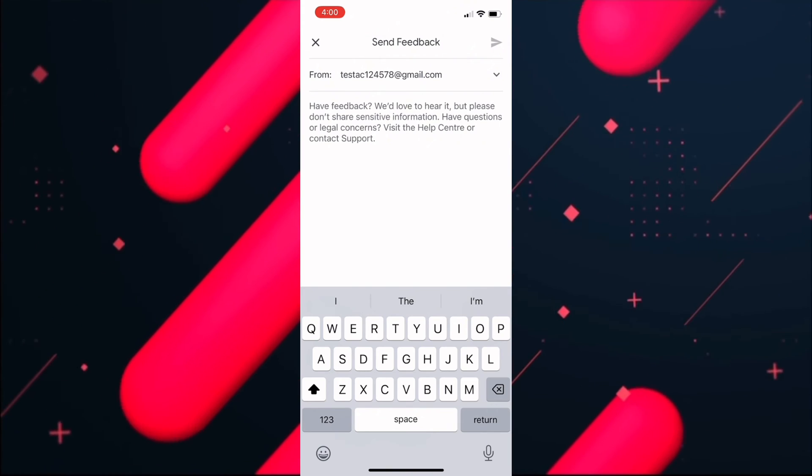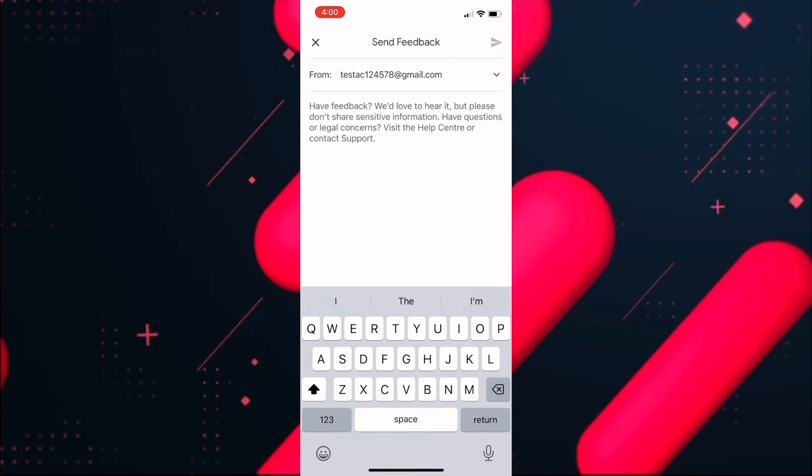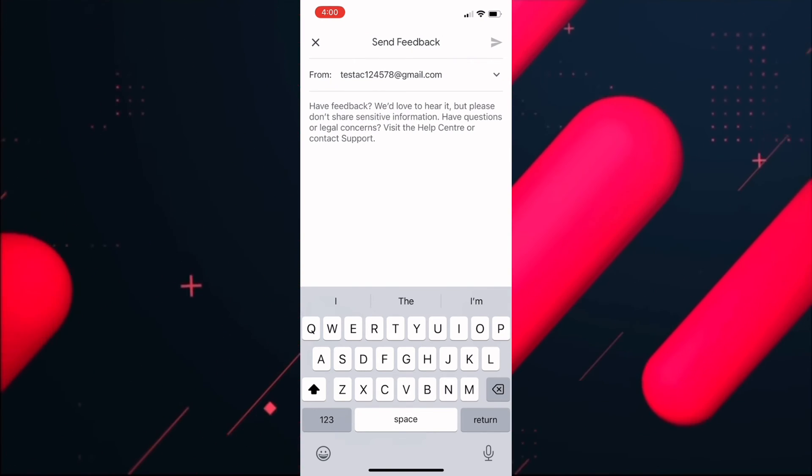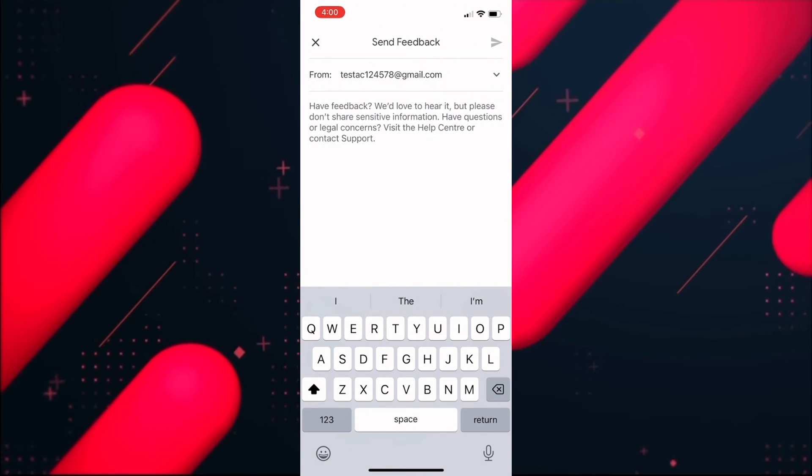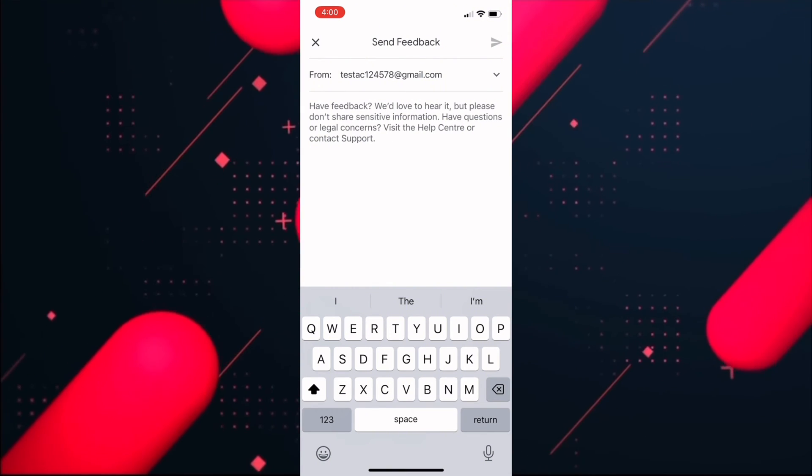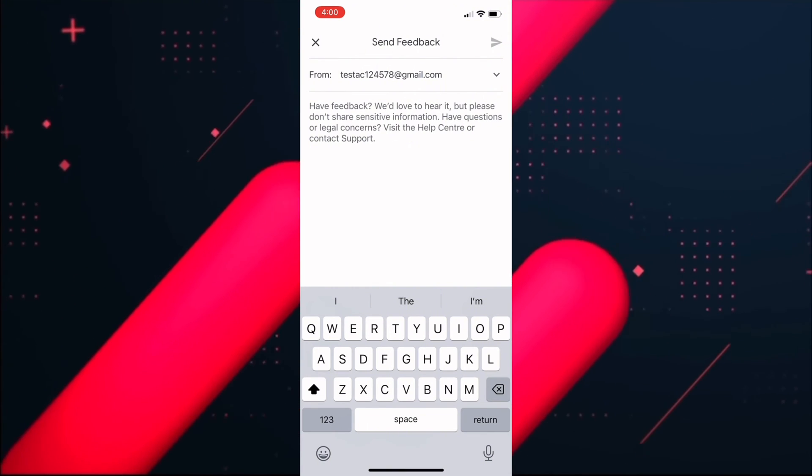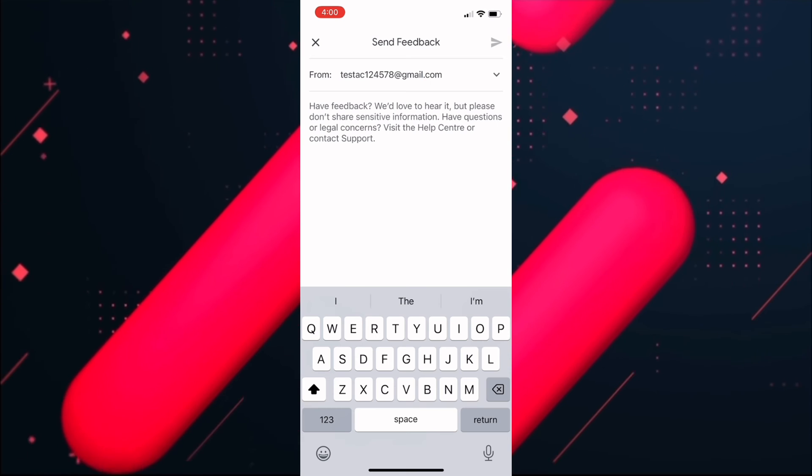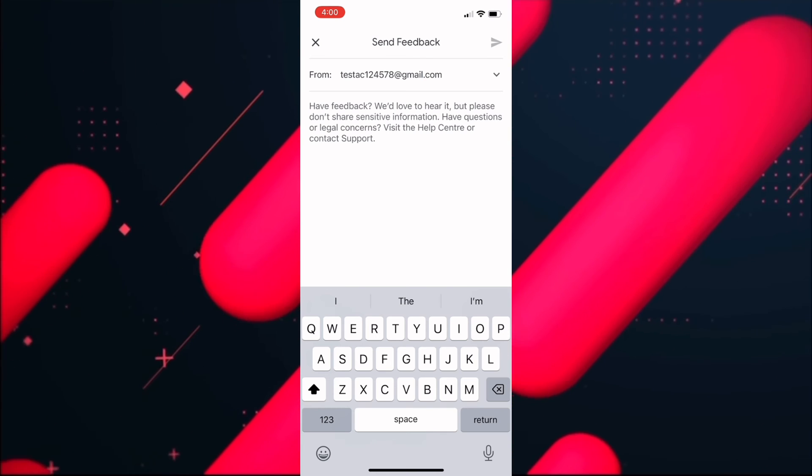...you just need to click on the Send option. Once you click on Send, within the next 24 hours your deleted YouTube video will be recovered. So that's how you can recover a deleted video after you have deleted it on your YouTube channel.